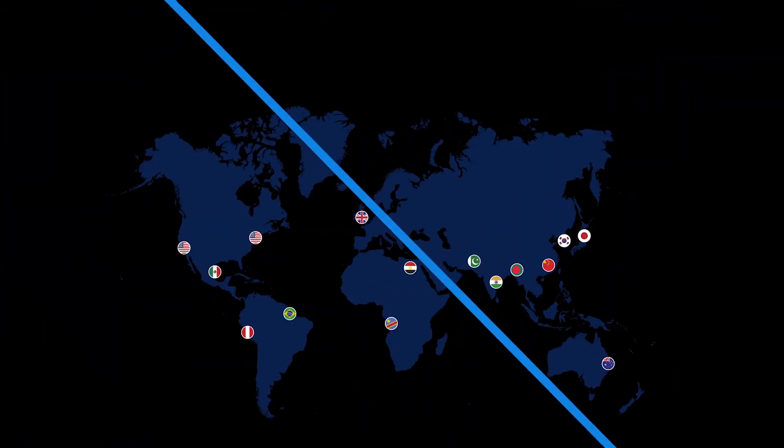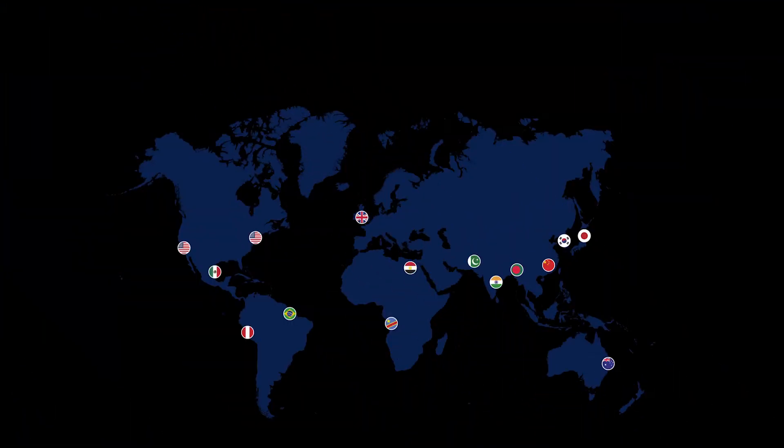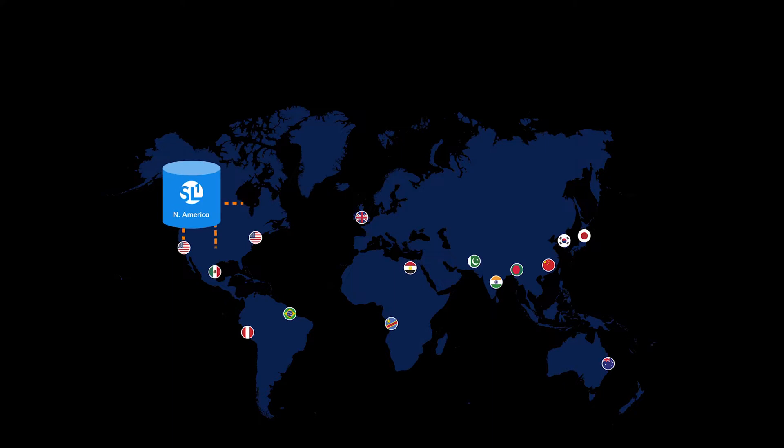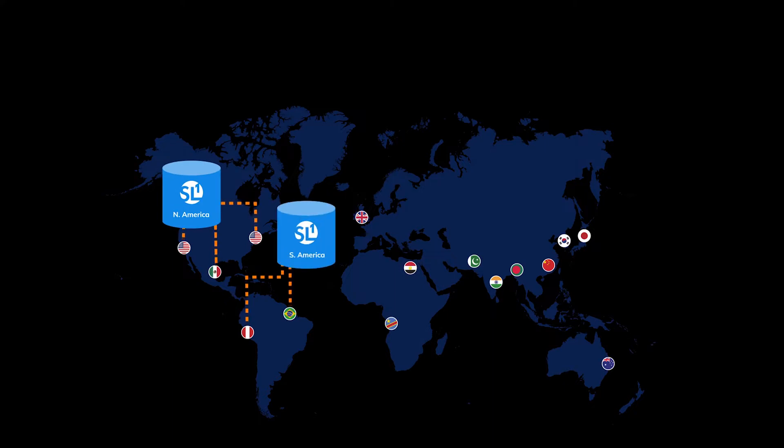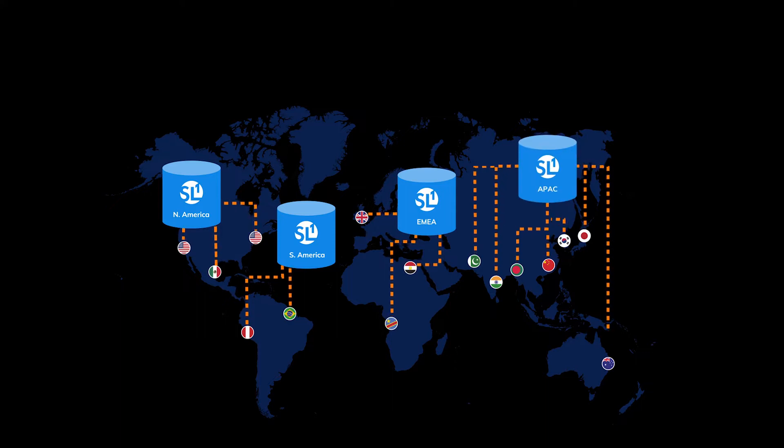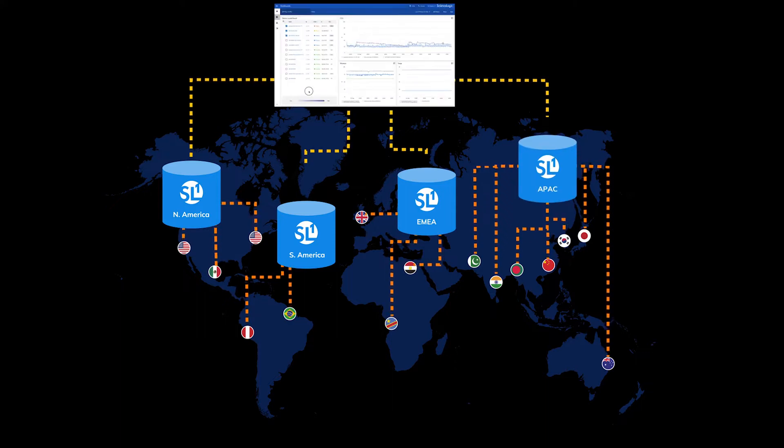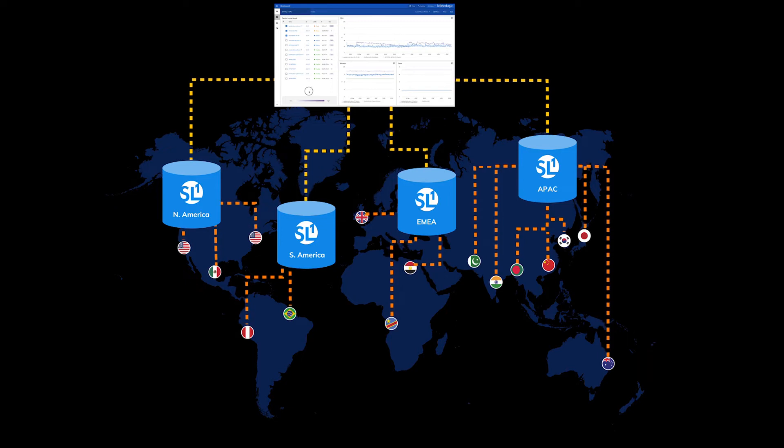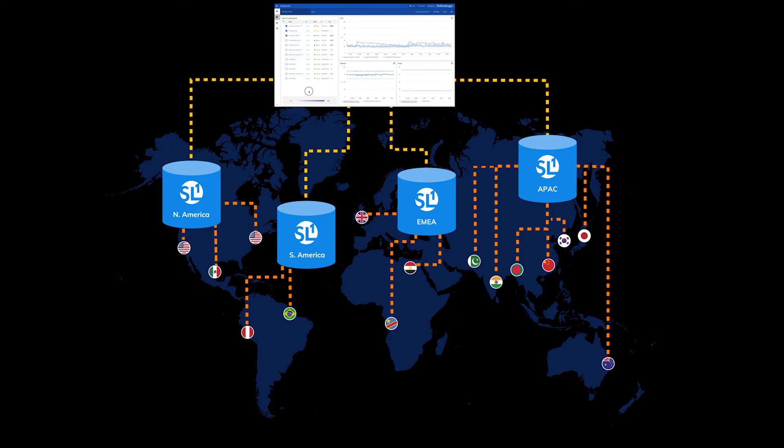Let's say you have SL1 deployed in North America, South America, Europe, and Asia Pacific. SL1's Global Manager unifies operations across your data sets to keep costs down and solve data sovereignty issues.